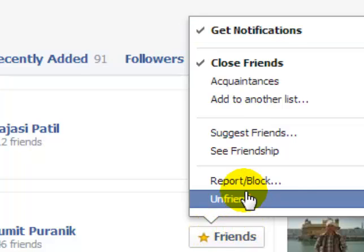Move your mouse on that button and then click on the Unfriend button, so that friend will be removed from your friend list. This is how you can remove friends on Facebook. If you like this video, please give it a thumbs up. Thank you.